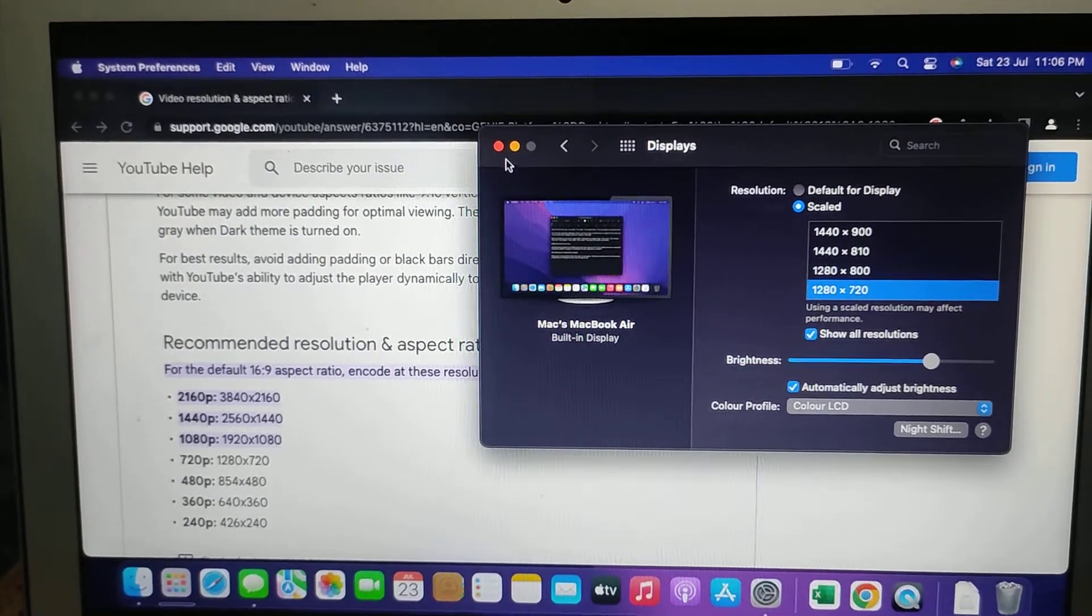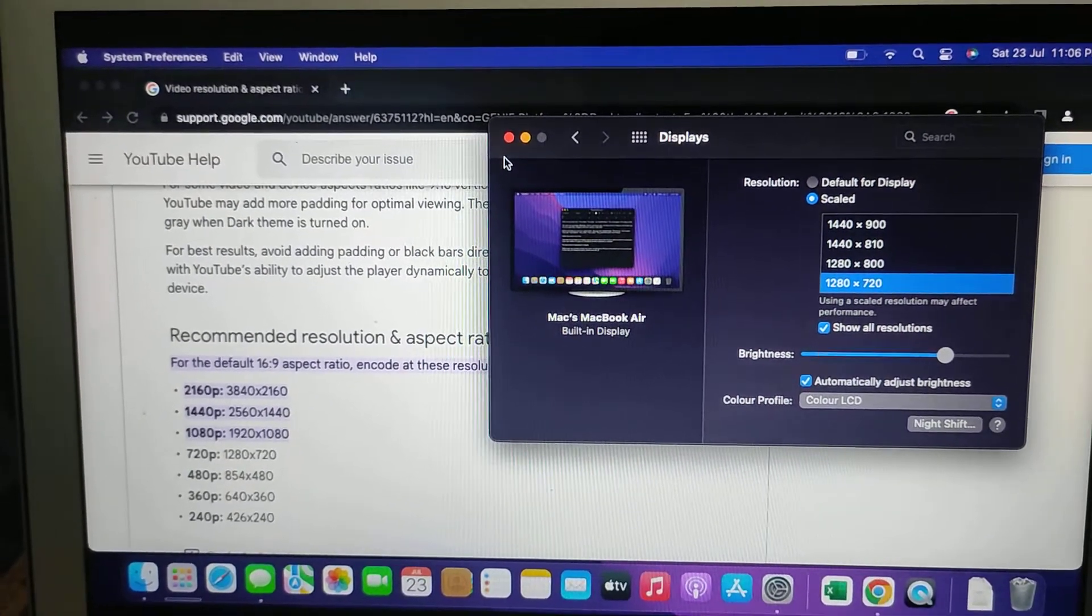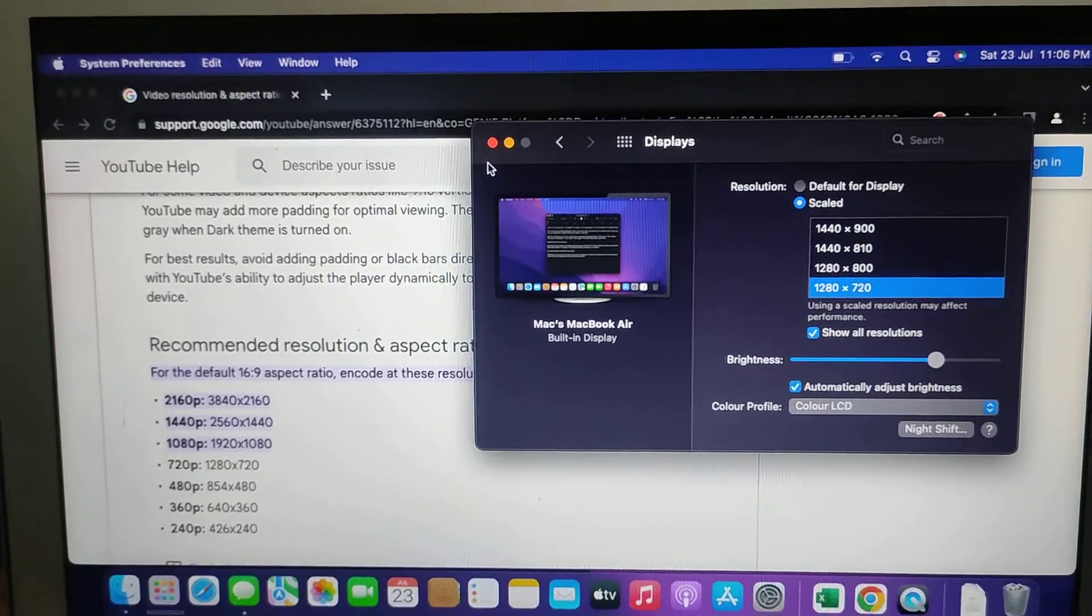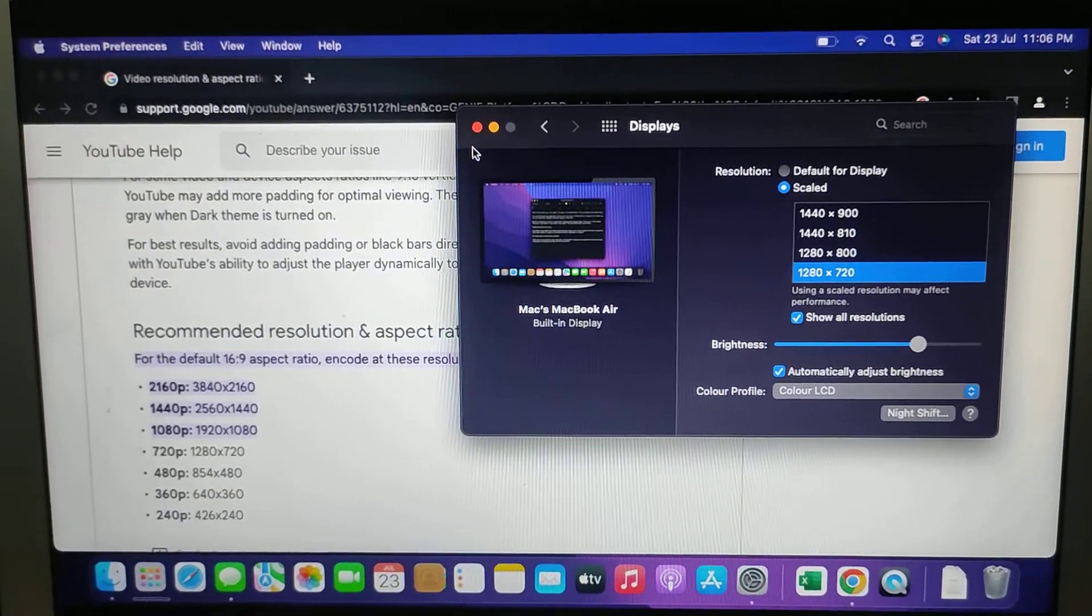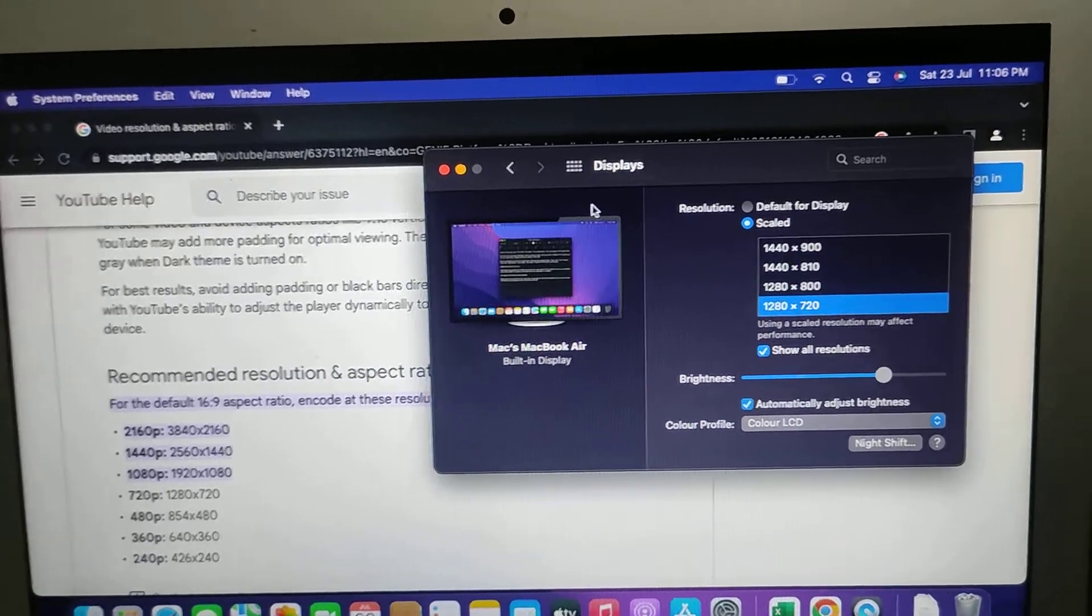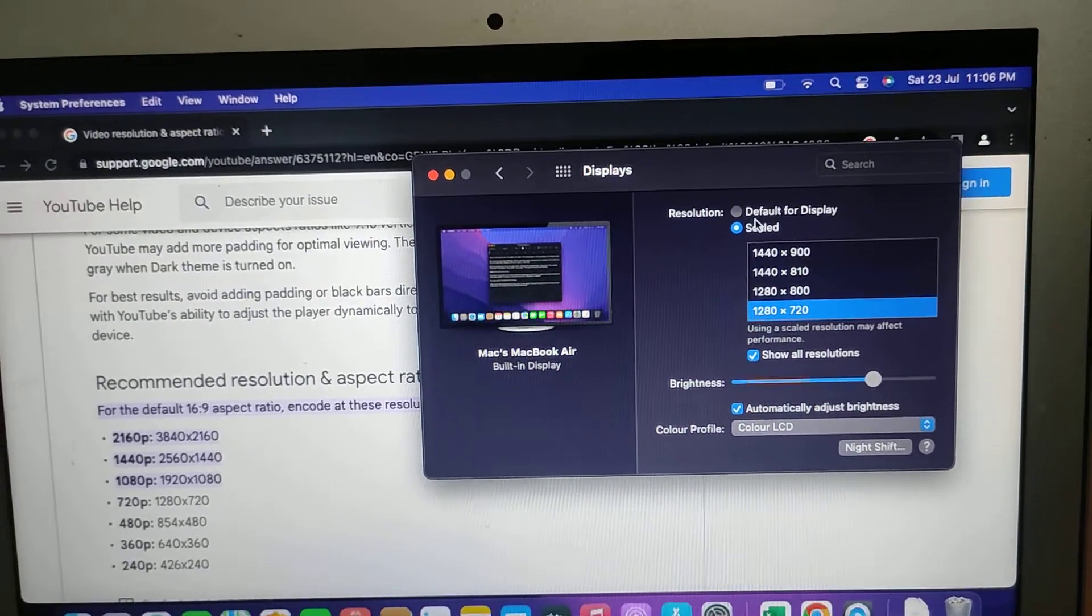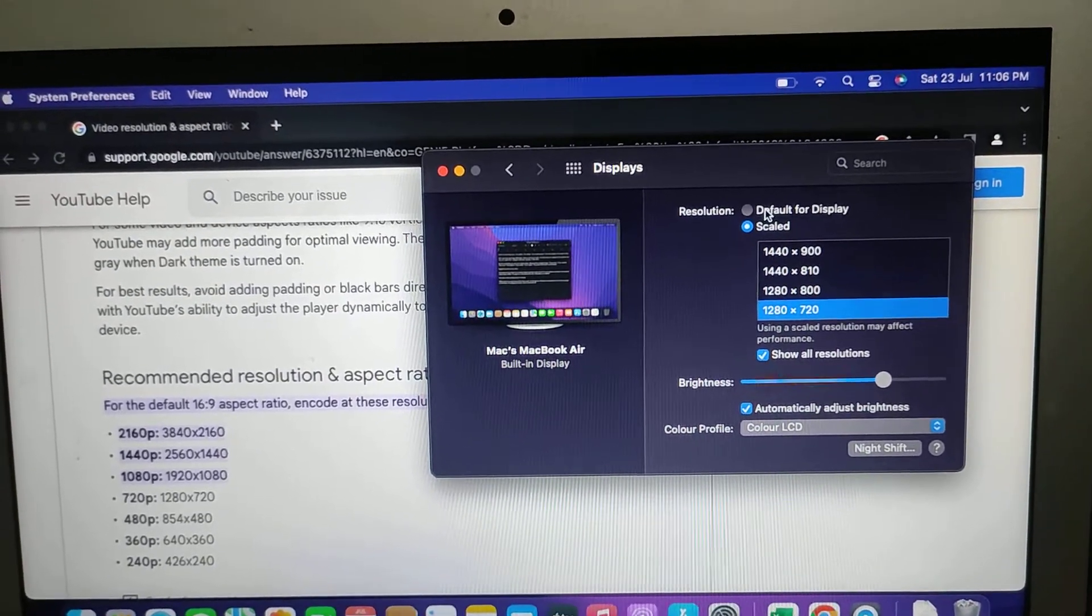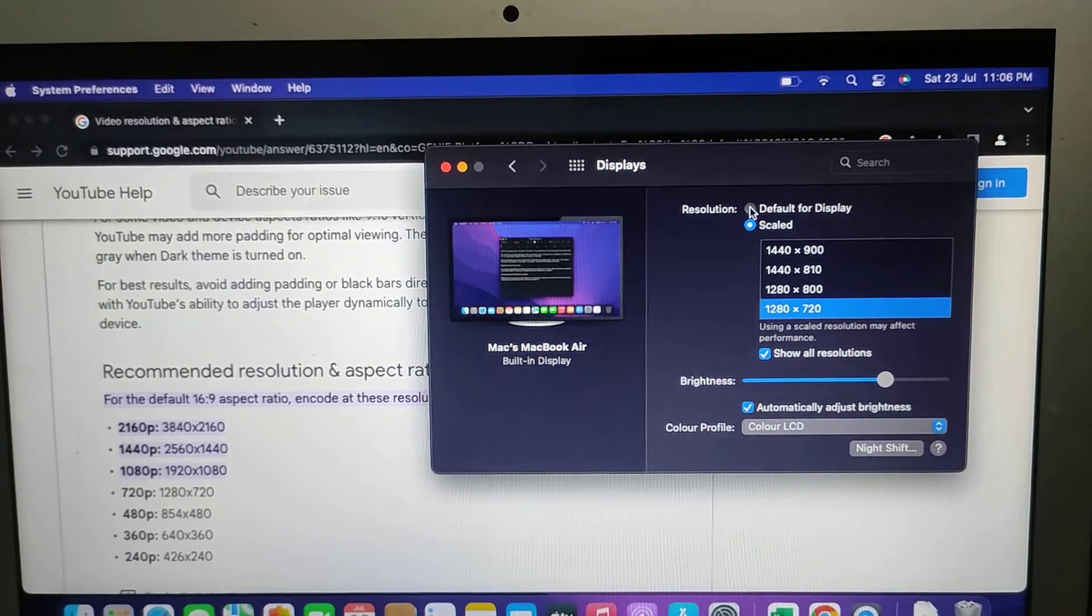Many people were asking about this. Whenever you have to do screen recordings, you can go ahead and set this display. And for the rest of your purposes you can go back to default. Then this will shift back to default display.